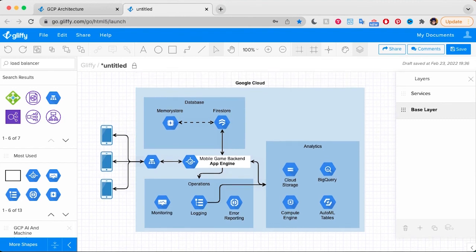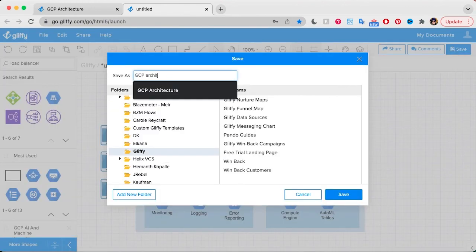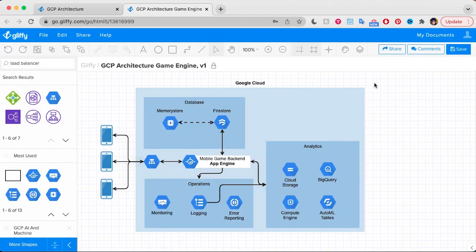Now that I'm done drawing these connections throughout the diagram to make it really clear how information is flowing at a high level, we are ready to share this diagram for some feedback. It's a great idea to share your diagram with your team or a peer to make sure you didn't miss anything — think of it like spellcheck, but for a visual. So I'm going to go ahead and save this diagram and then share it with my teammates.